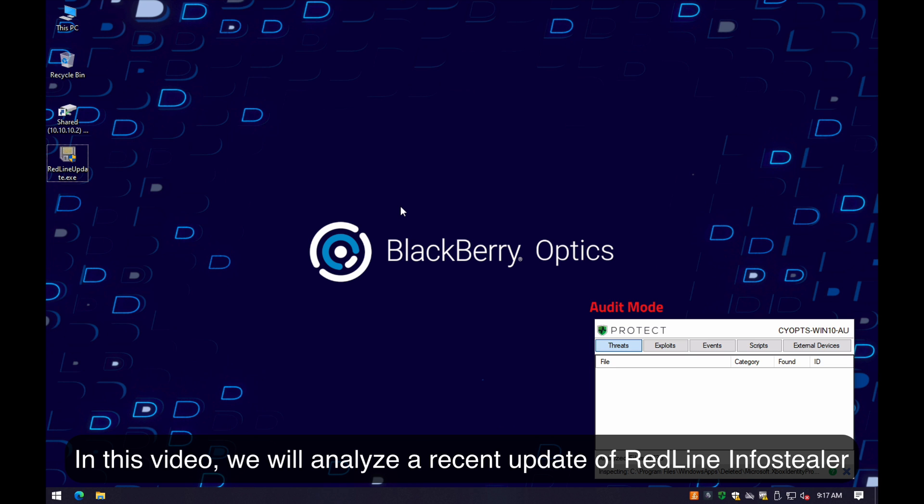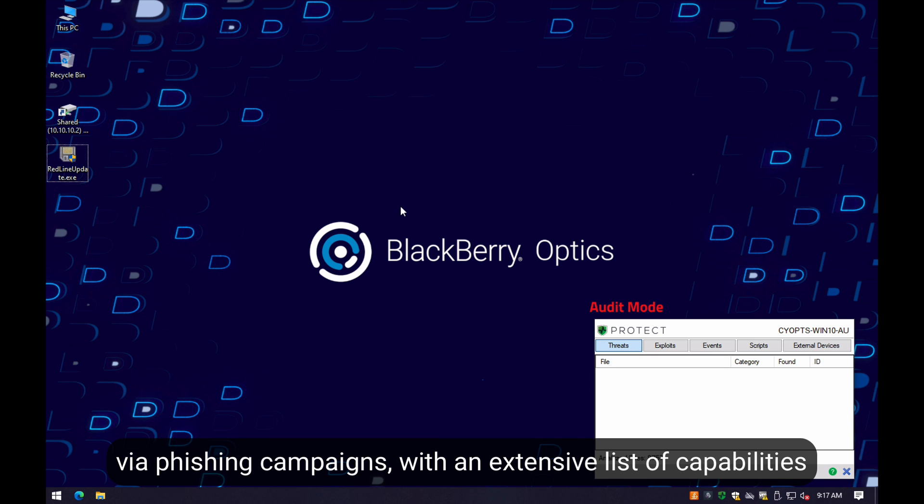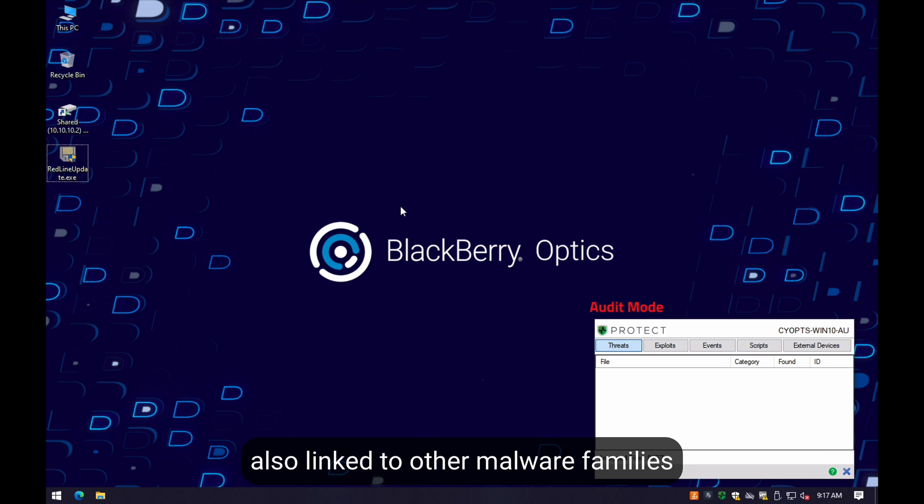In this video, we will analyze the recent update of the Redline InfoStealer, a popular malware family distributed predominantly via phishing campaigns with an extensive list of capabilities being also linked to older malware families.